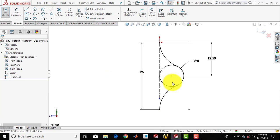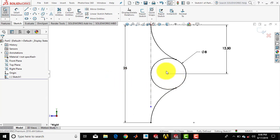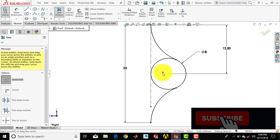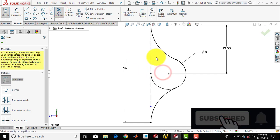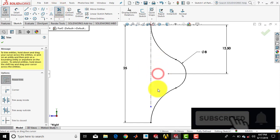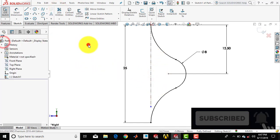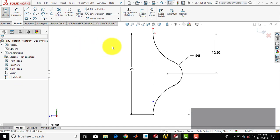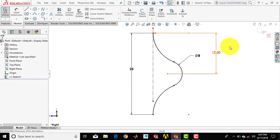Now our sketch is fully defined. We have to trim this portion, so we'll go for trim entities and trim out the circle. Now our sketch is completed, so we'll exit the sketch.